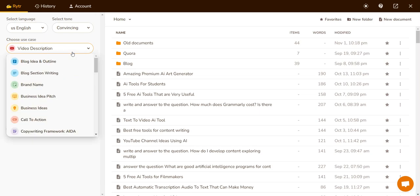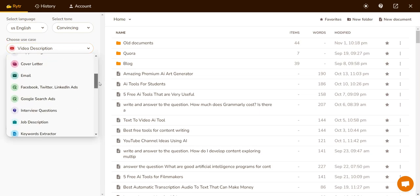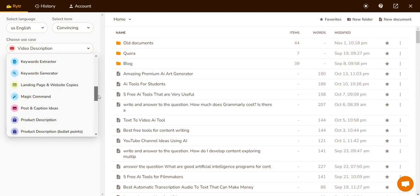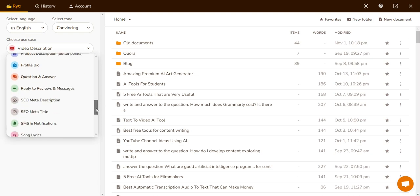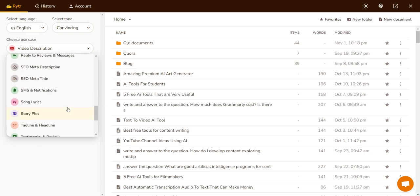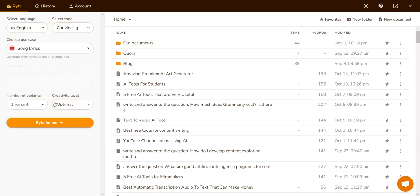I use it for video descriptions and a whole bunch of other stuff, but it can — and many people don't know about this — it can be used to write song lyrics. You just have to basically click on 'Choose Use Case' after you select your language and the tone, click on 'Song Lyrics', and then you just enter the song idea.